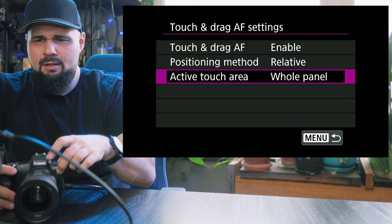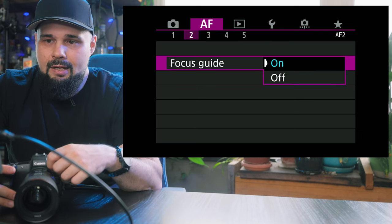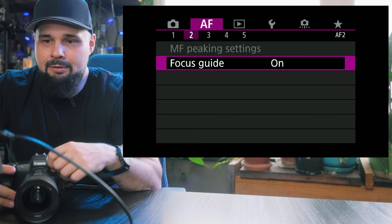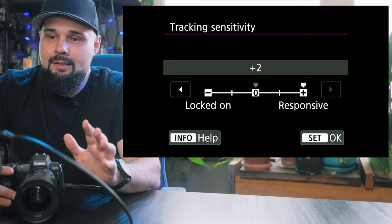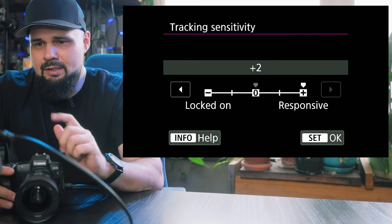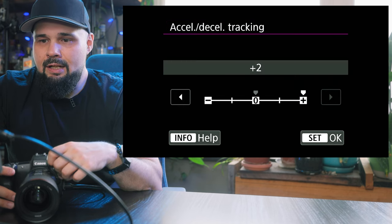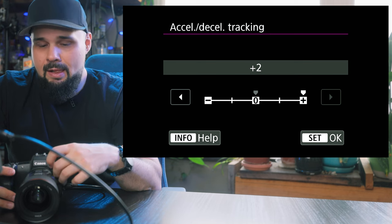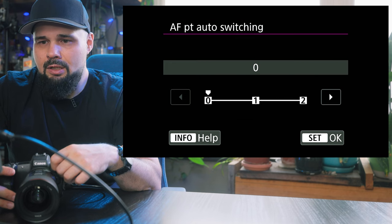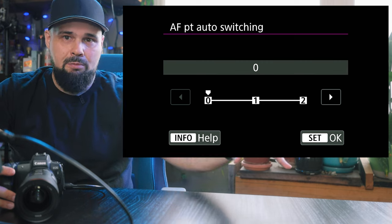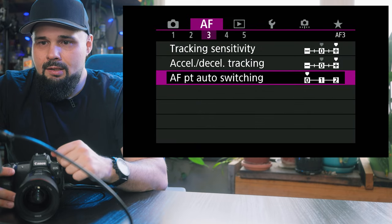Focus guide — if you want a focus guide for manually focusing things, you can turn it on. Tracking sensitivity I have set to responsive at plus two. Acceleration/deceleration tracking I have set to plus two. AF point auto switching — I think that's how sensitive it is when switching from subject to subject if another subject jumps in front. I have mine set to zero.